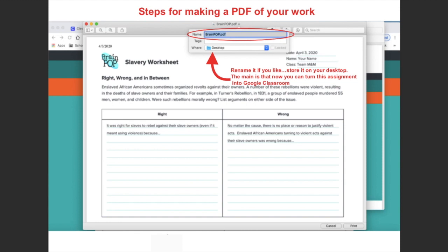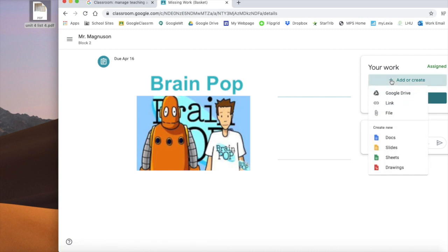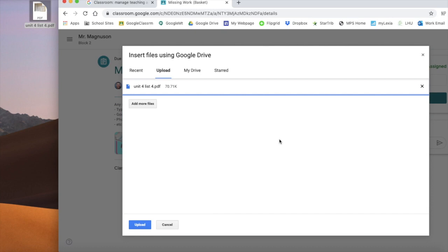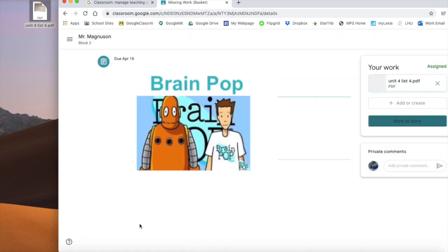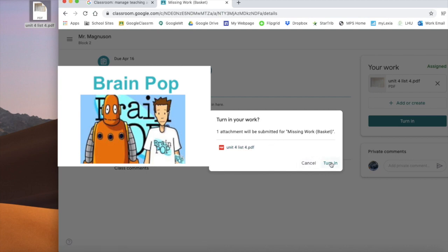The main thing is that this can now be turned in — you can submit this assignment to Google Classroom because it's a PDF. So now we're in Google Classroom and we want to turn that BrainPop assignment in. Go to 'Add or Create,' then select 'File.' Since you've already created it, it's sitting on your desktop — grab it, pull it over, and drop it in. Then go to the bottom and click 'Upload,' which processes the assignment and attaches it to the assignment you created within Google Classroom.